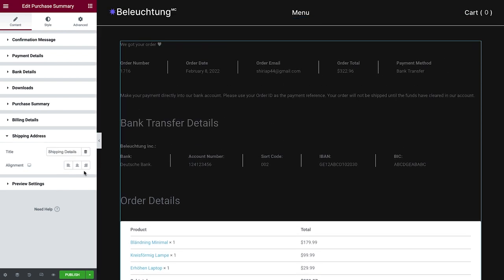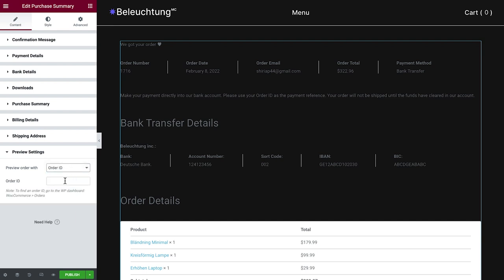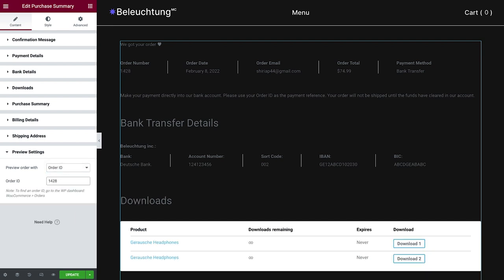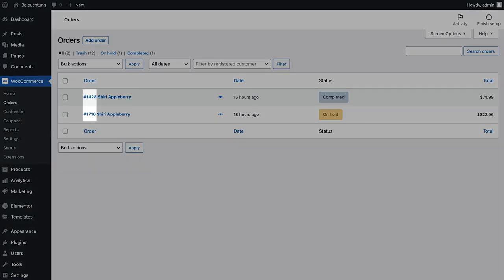Now, let's check out the preview settings where we can choose to preview the Purchase Summary with either the latest order or choose a specific one by entering the order ID. This way, we can cover different types of orders. To find an order ID, go to your WooCommerce orders.